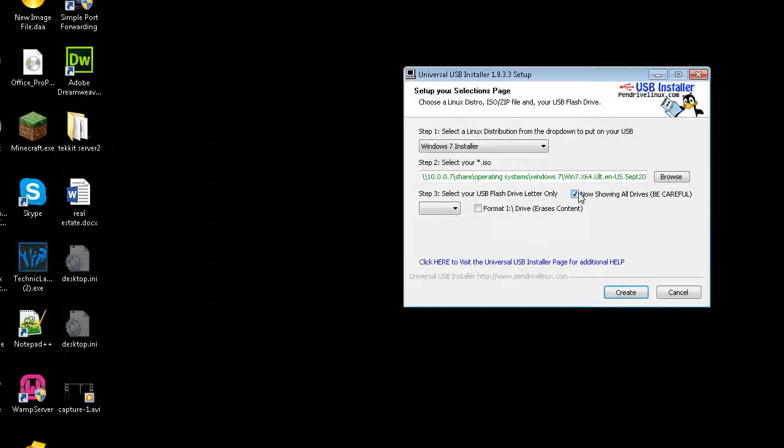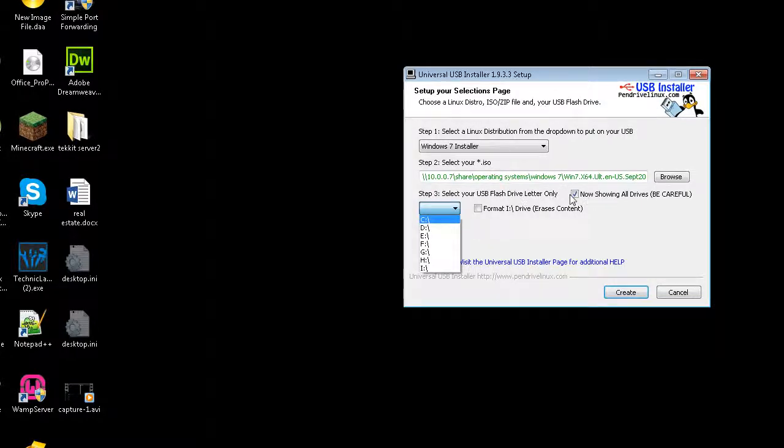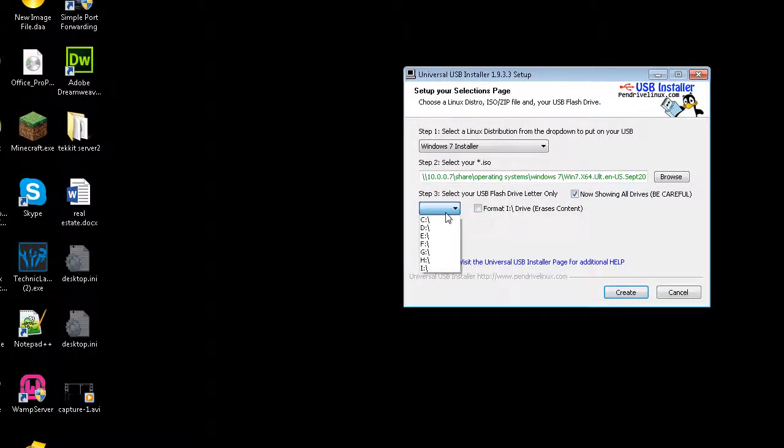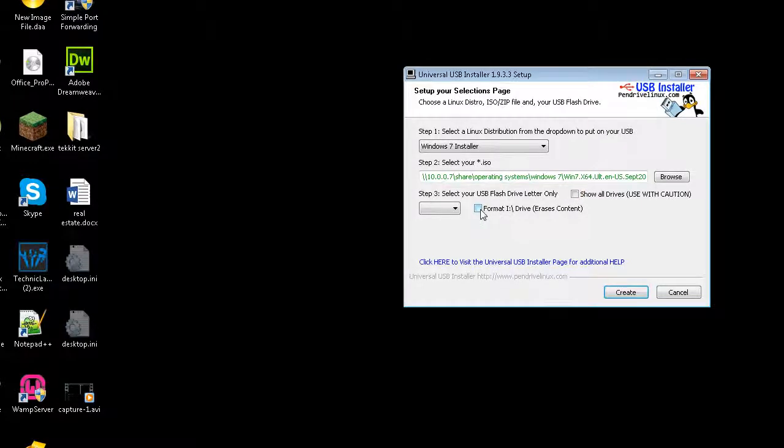So now what I'm going to go ahead and do is select Drive I. Don't ever check this, guys. If you select Show All Drives, it even says Be Careful, because you don't want to do something stupid, like format your C drive or something, or put all these files on your C drive. You just want to use a USB, and if it's not showing up under here without checking this box, then it's probably not the right drive. So we're going to go ahead and click the iDrive. I don't want to check that box again. And then we'll go ahead and hit Format.